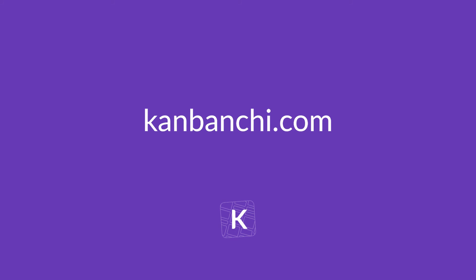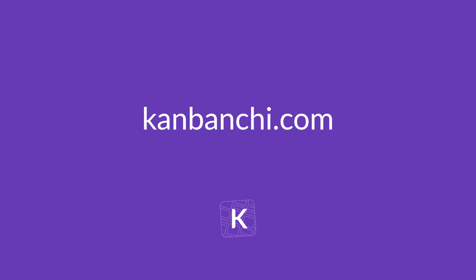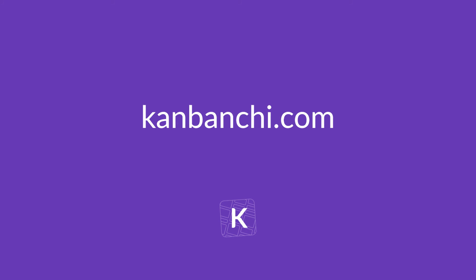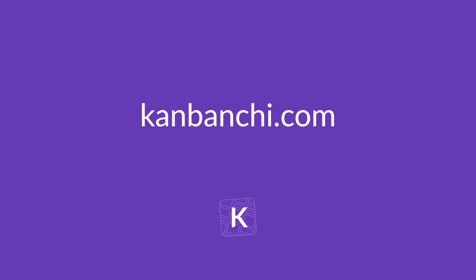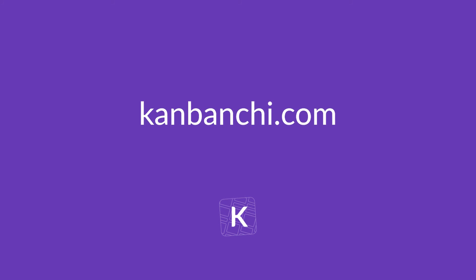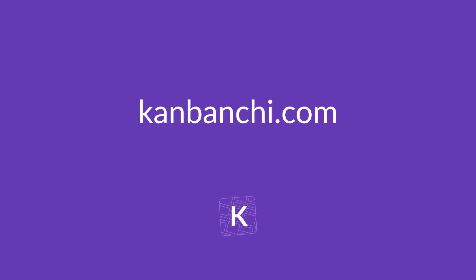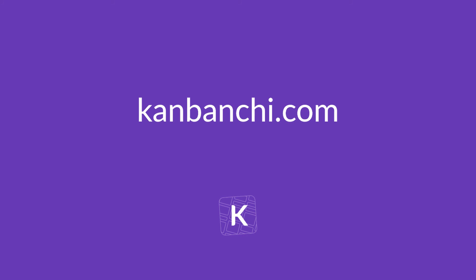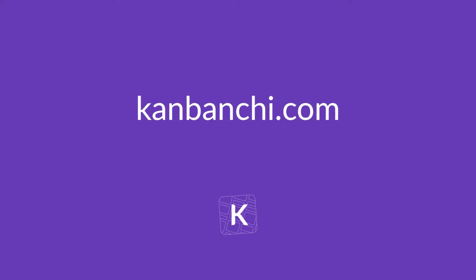Thank you for watching and we suggest you get Kanbanji and see for yourself why we are the highest rated project management tool for Google Workspace.